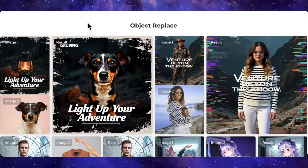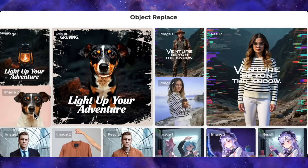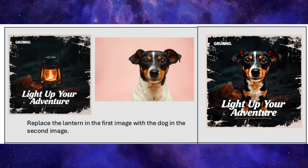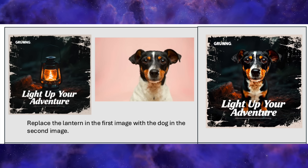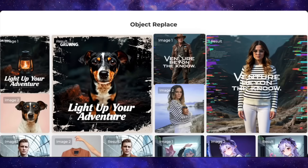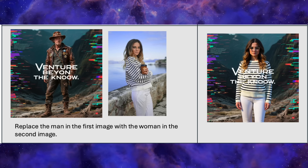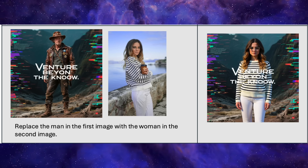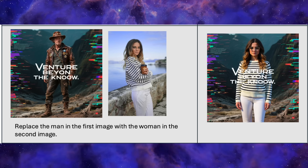First up, let's look at some object replacement. Here's a lantern with text over it, and the second image is a dog. The prompt is to replace the lantern with the dog, and it seamlessly slots the dog right in — the text is still perfectly placed in front, the background is untouched. Here's another one: a man in a poster and a photo of a woman holding a coffee cup. The prompt is to replace the man with the woman, and the final image shows the woman in the exact same style, but the coffee cup is gone and the background and text are preserved. That's some smart, context-aware editing.